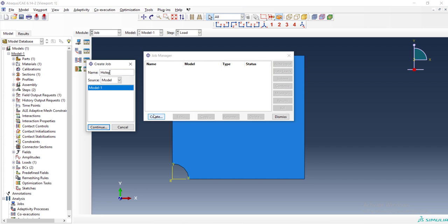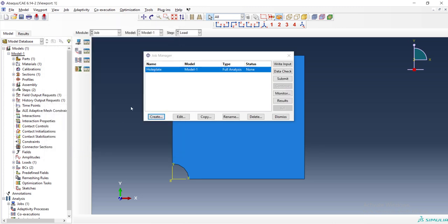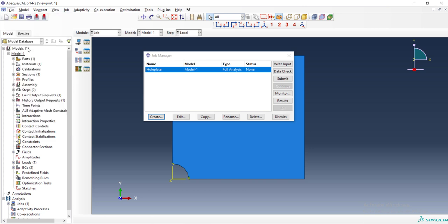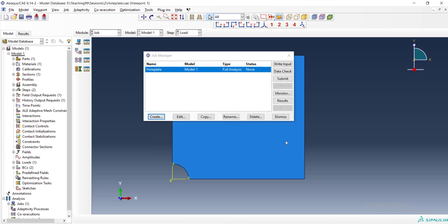Now we can create a job. The name of the job is important because from now every file that the software will create has this name. And now we can save our CAE model. We can choose a name for our file here.